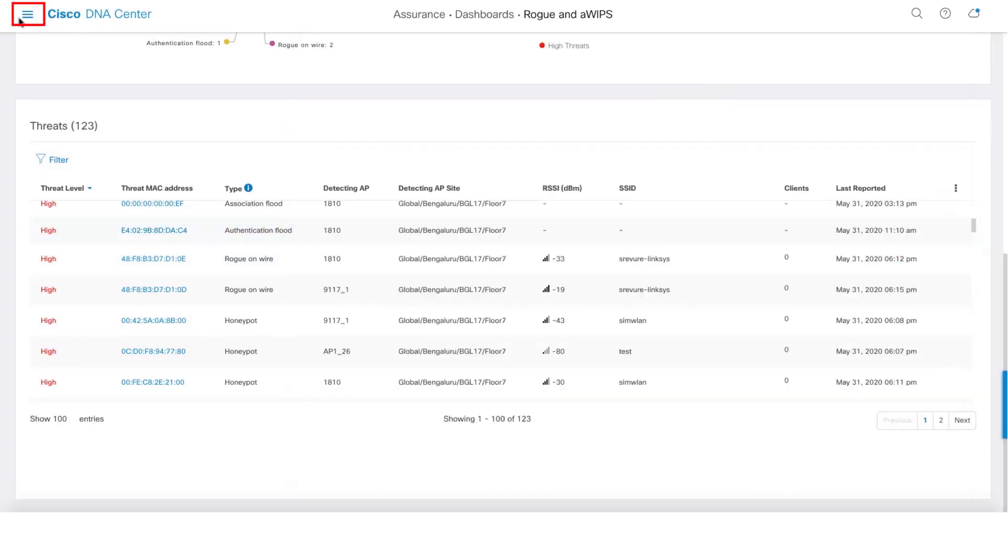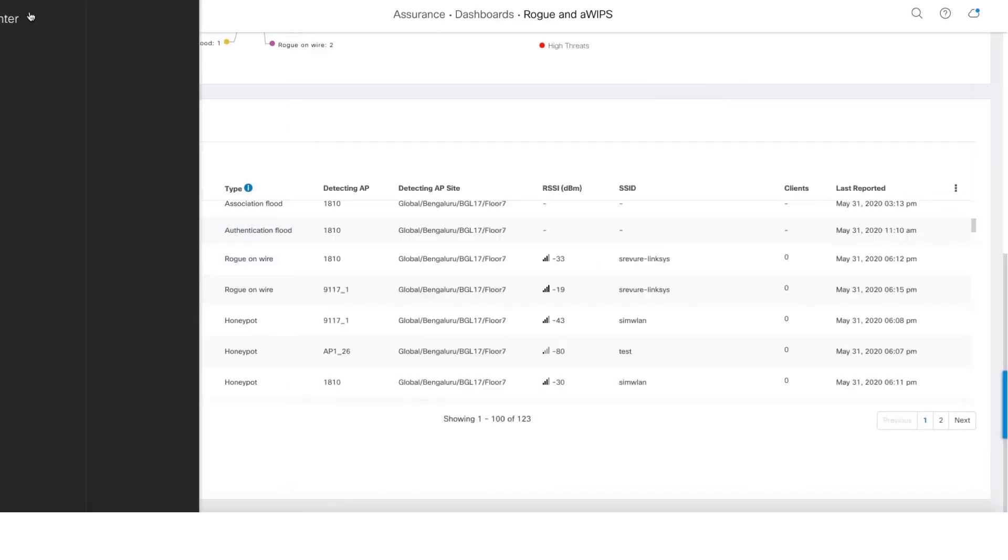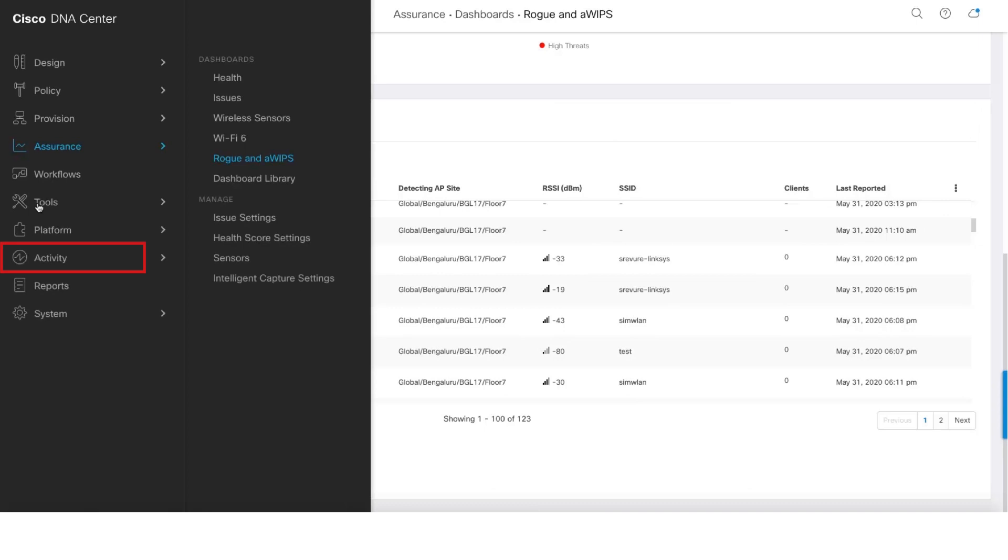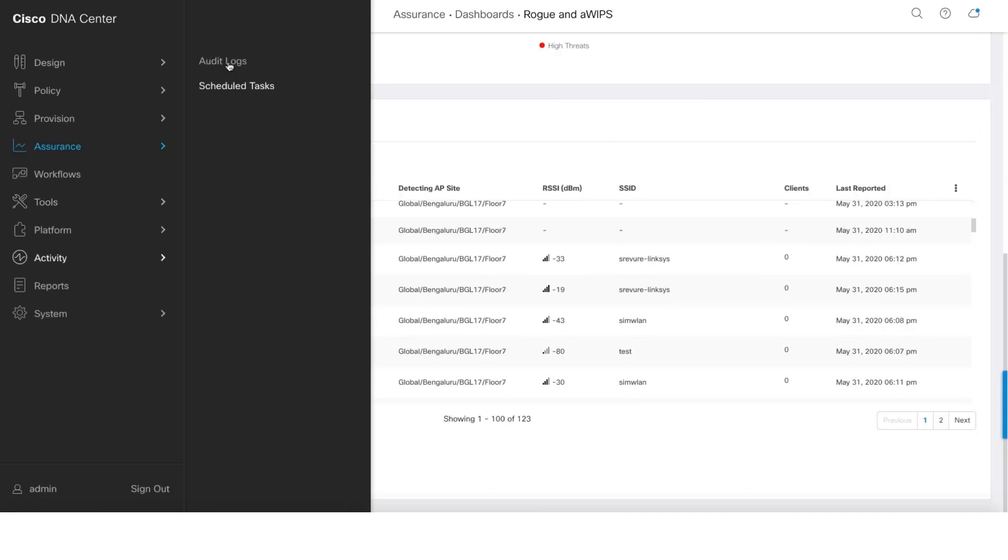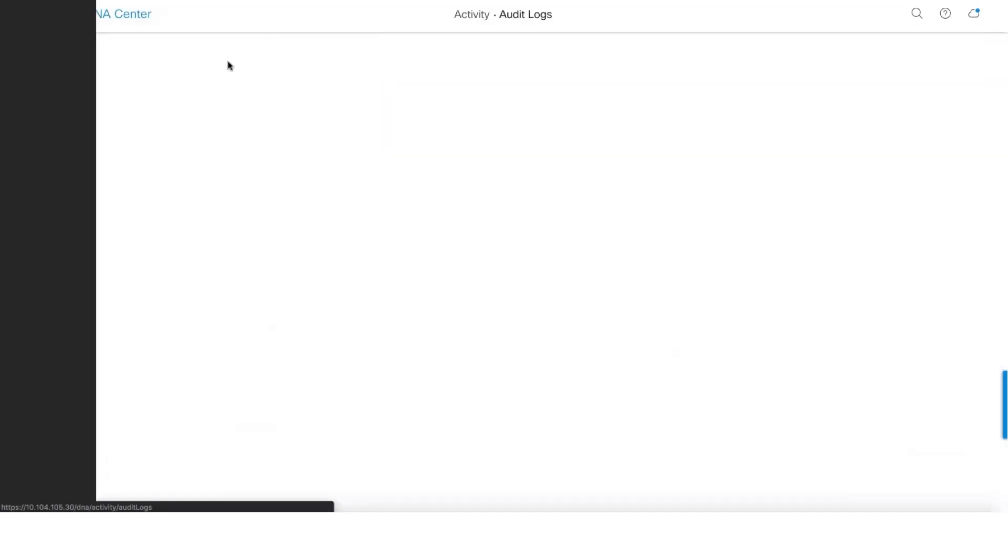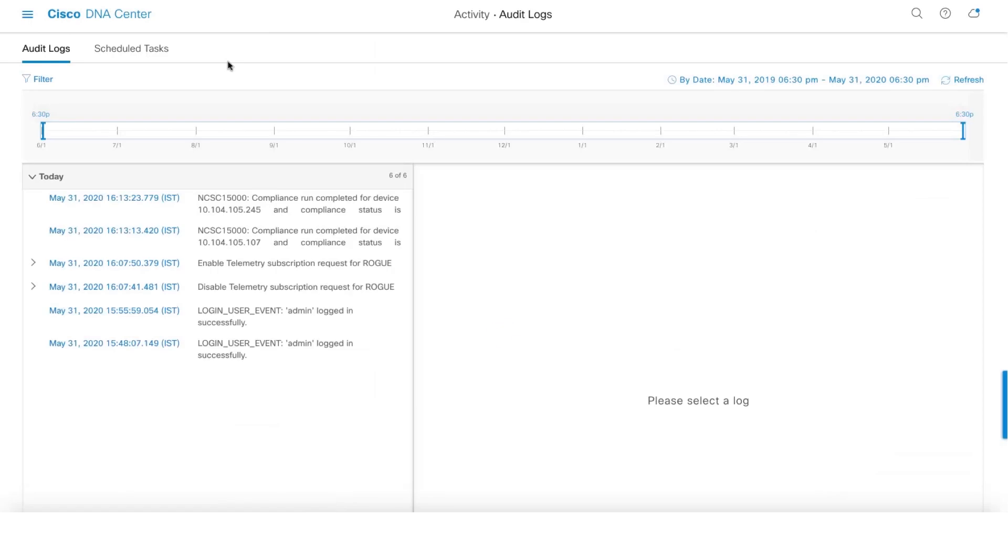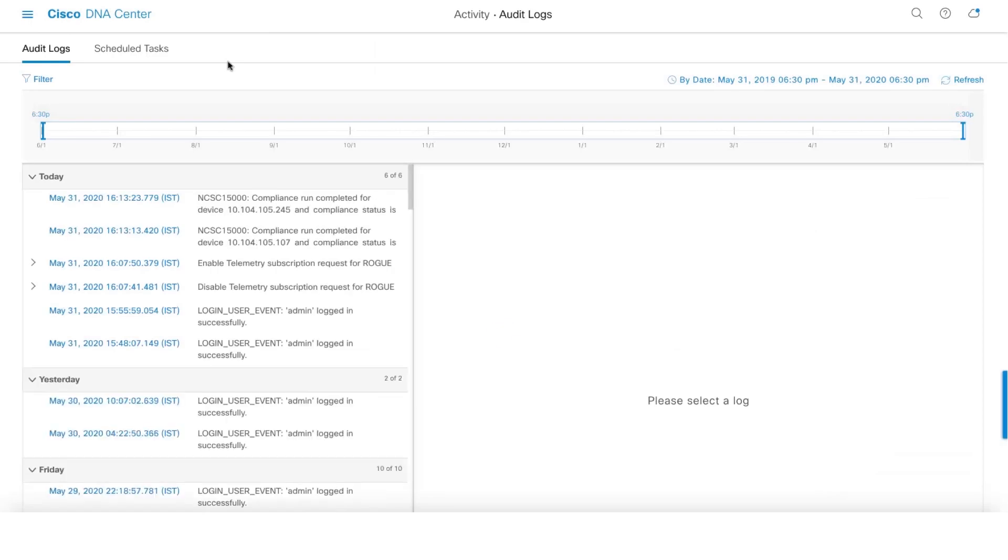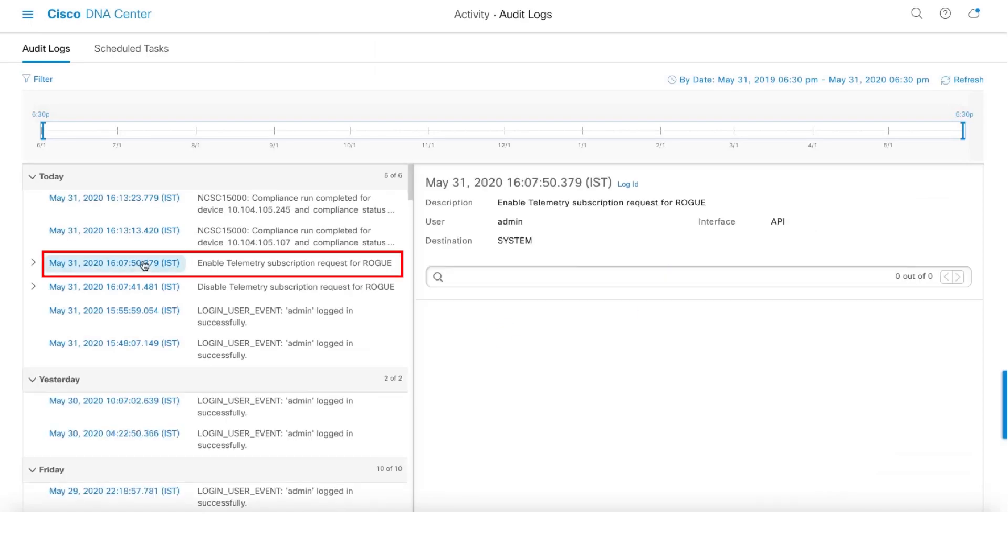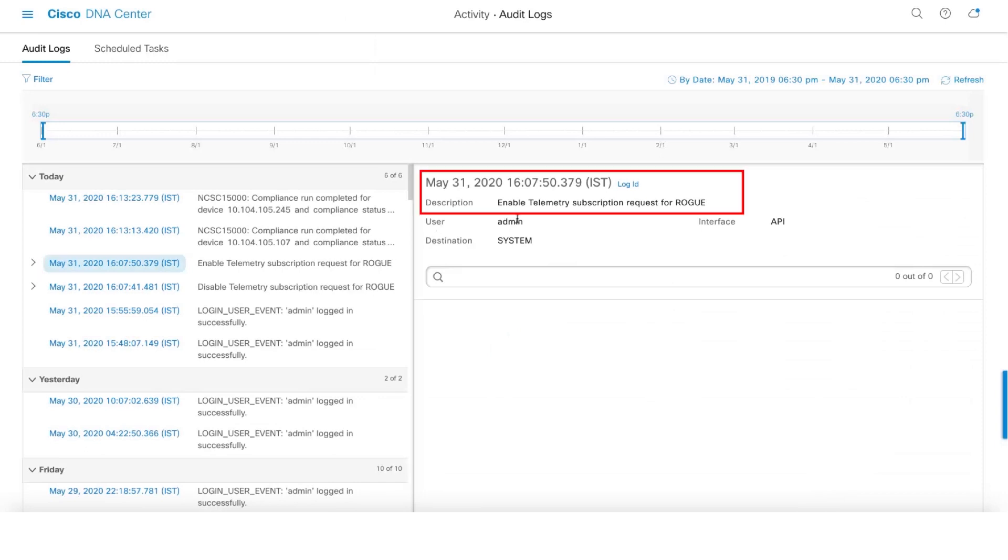And finally, let's take a look at the audit log capability that we have for Rogue and aWIPS. So here you can see that there is an audit log being logged where we enabled telemetry subscription for Rogue, and we give you information about the user who did this operation and the time information as well.